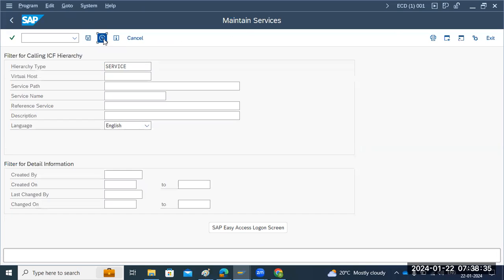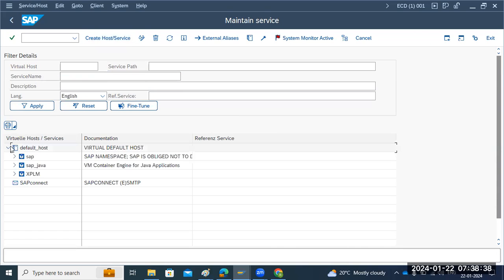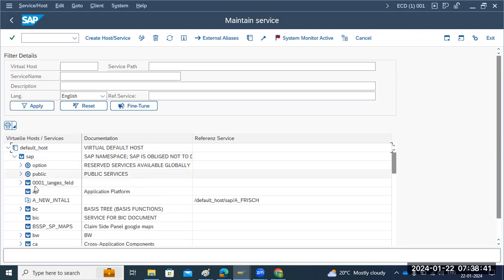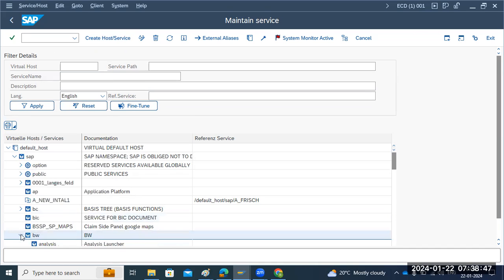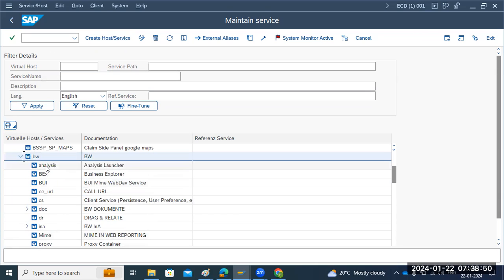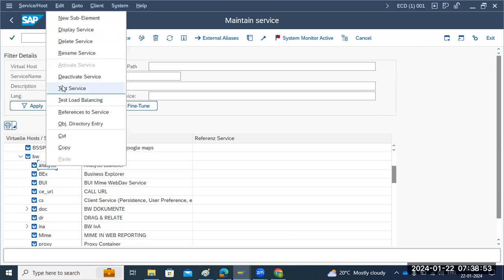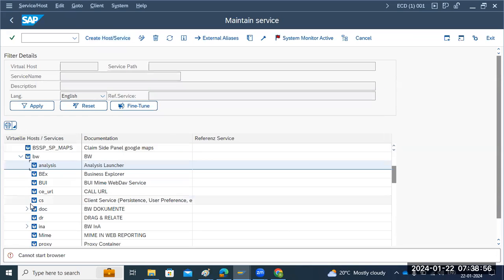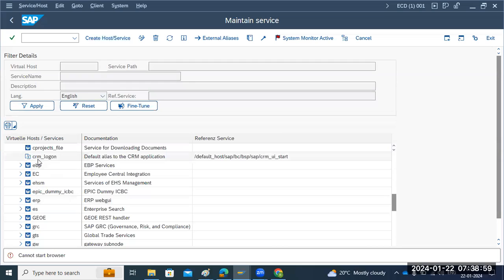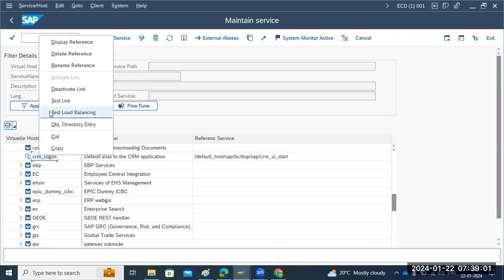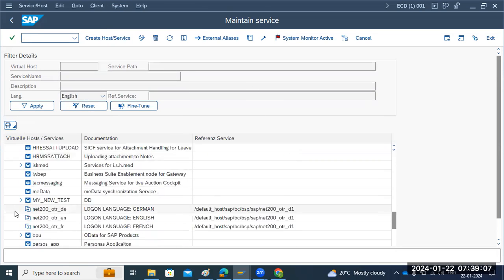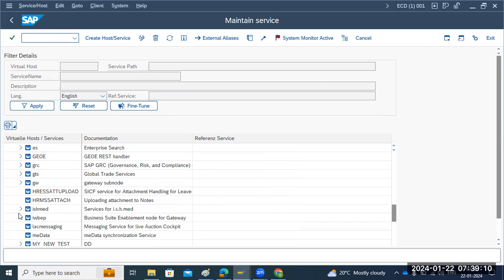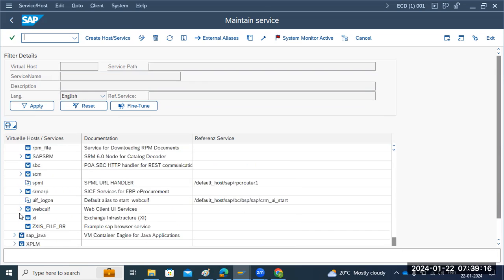The main thing is service activation. If any service you want to activate, you can activate it in SICF. For example, you can activate BW analytics-related services - right-click and activate the service, then test it. Any service activation can be done from SICF. The list of services depends upon your product version. Sometimes users may access via browser, and in that case you need to activate the related service applications from the SICF transaction code.